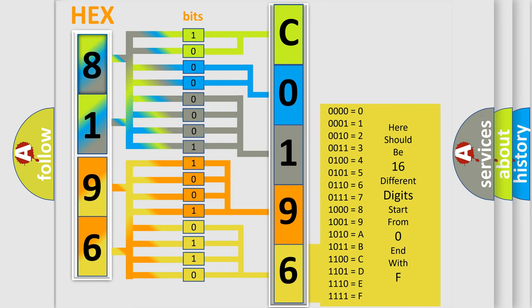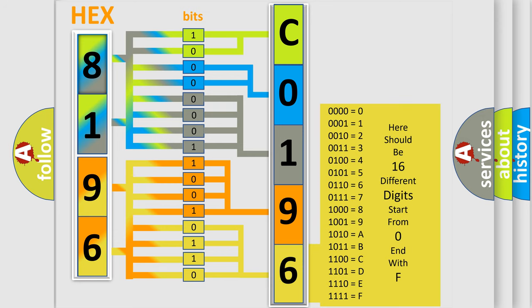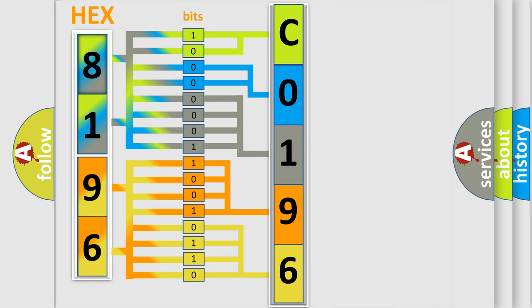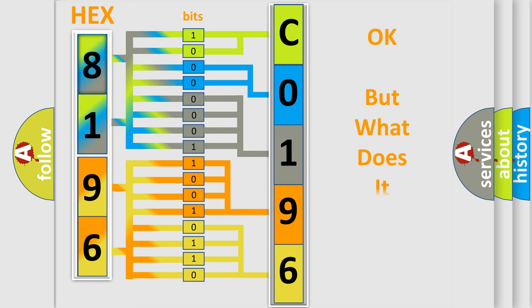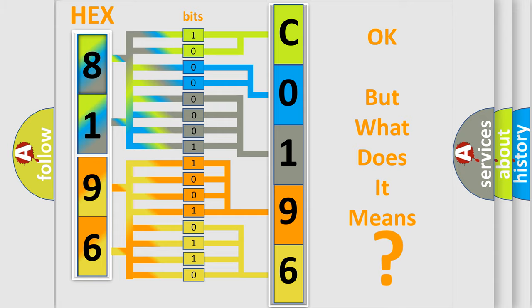We now know in what way the diagnostic tool translates the received information into a more comprehensible format. The number itself does not make sense to us if we cannot assign information about what it actually expresses. So, what does the diagnostic trouble code C019609 interpret specifically for GMC car manufacturers?